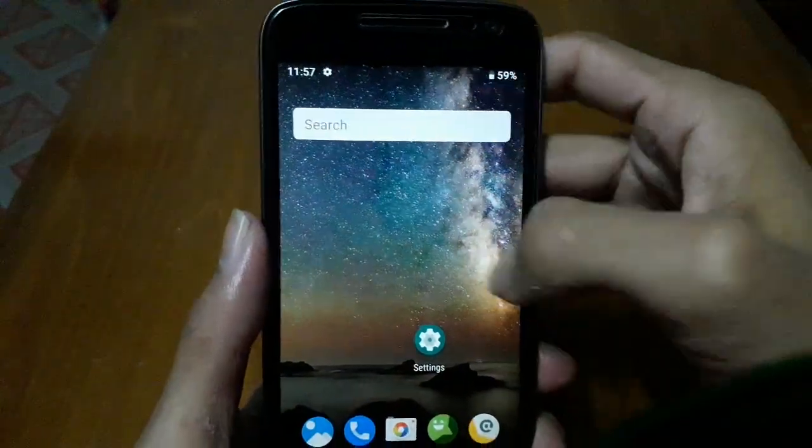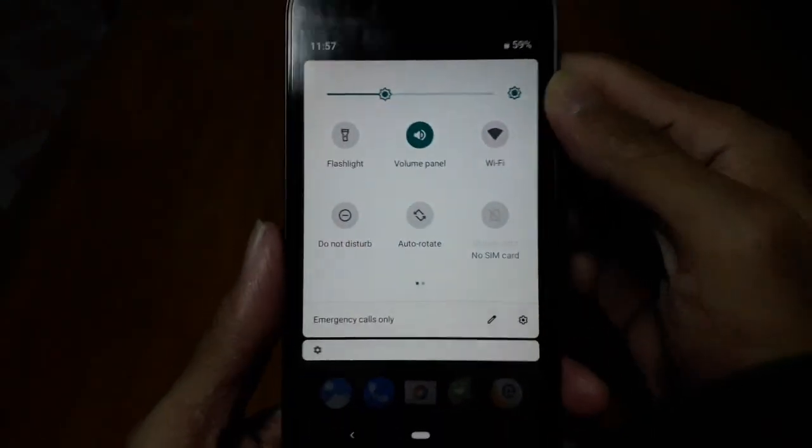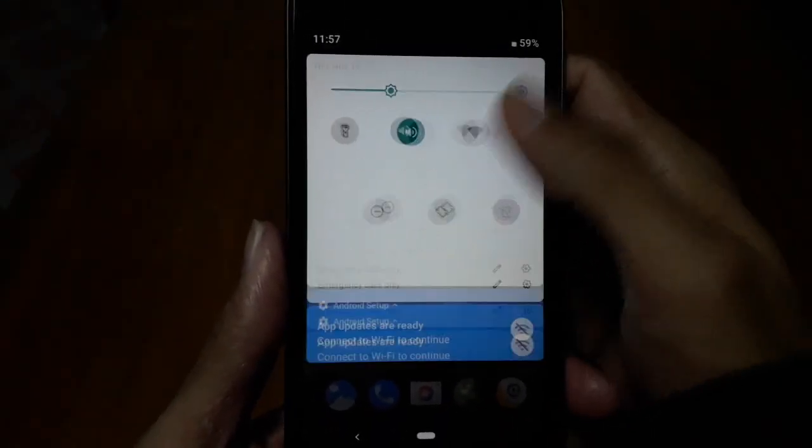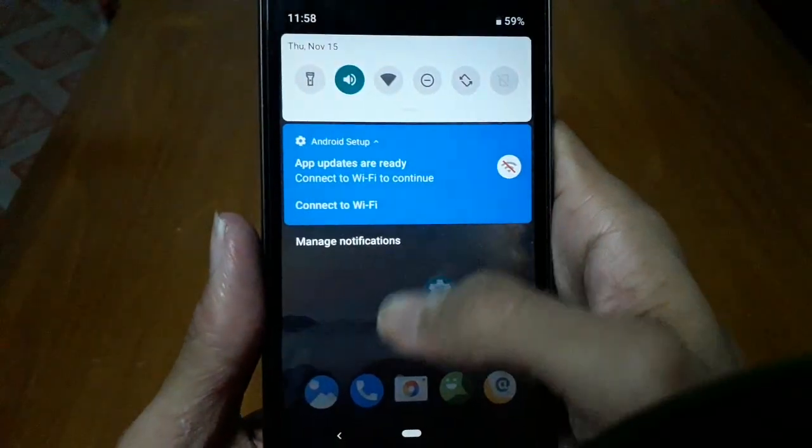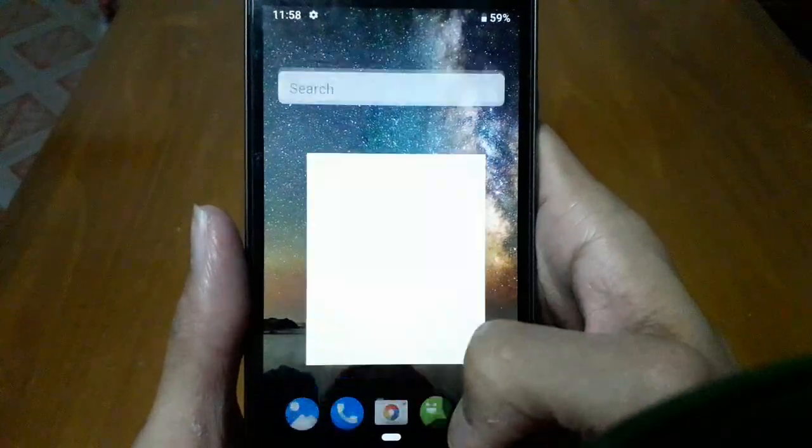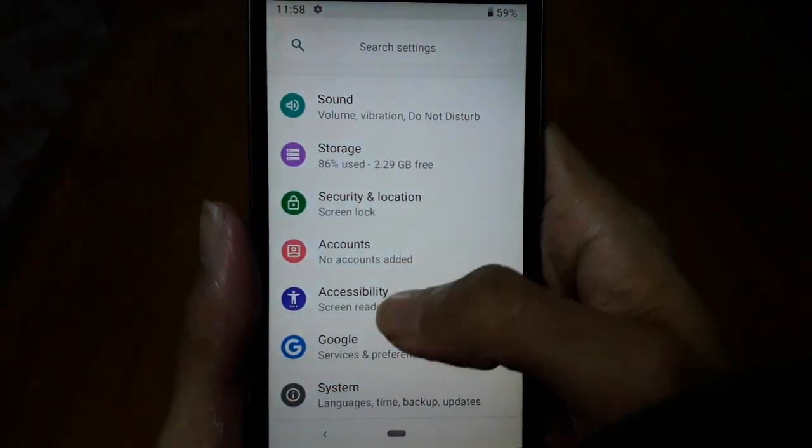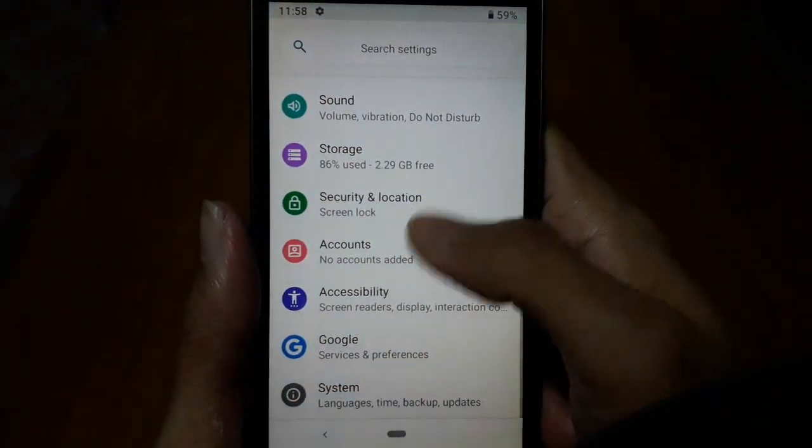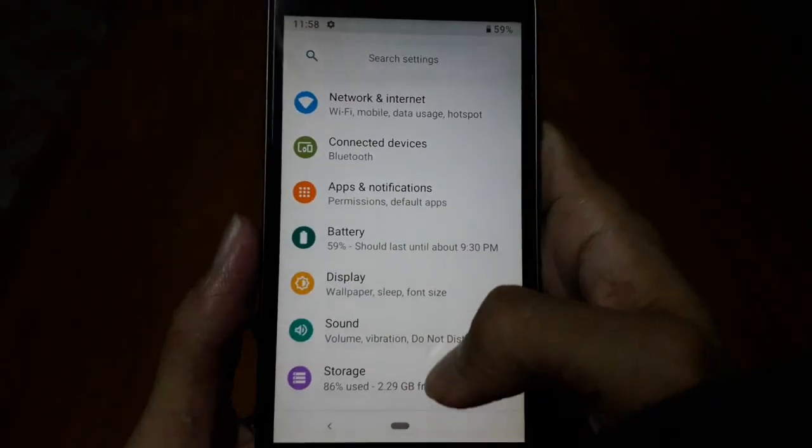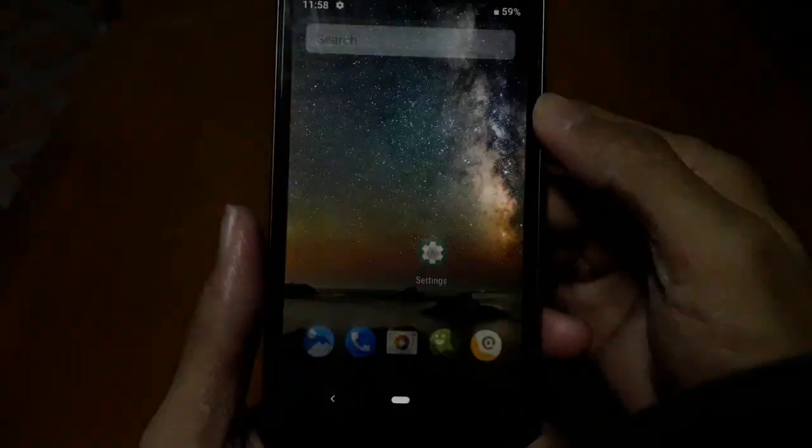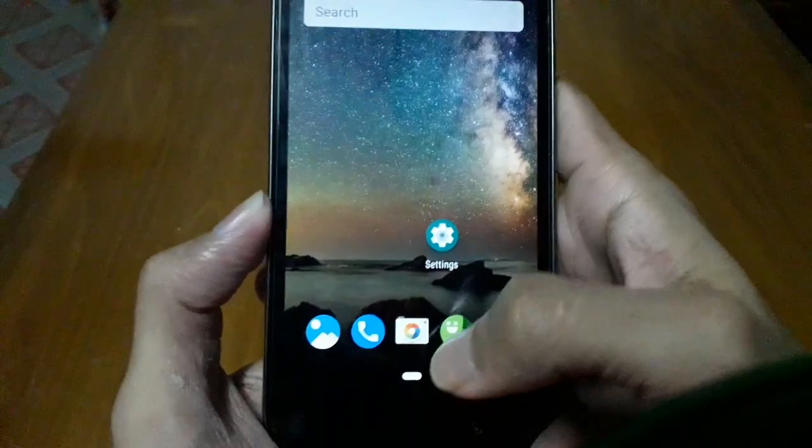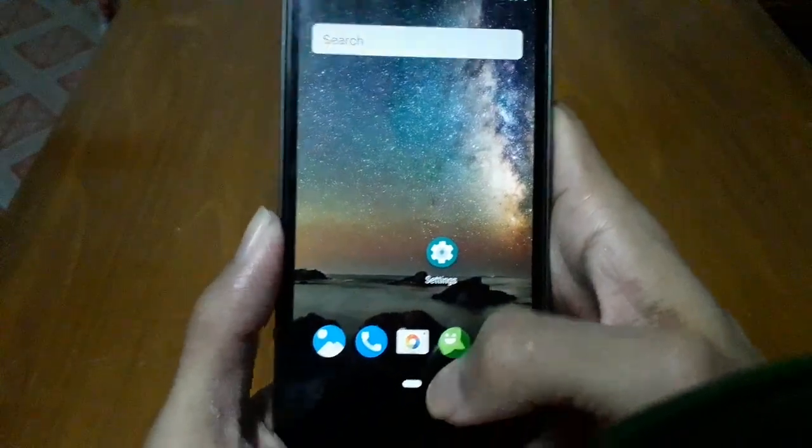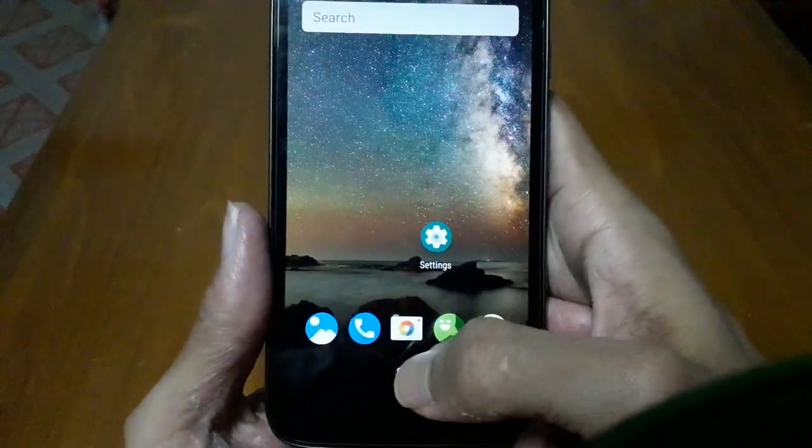Here you can see the quick settings panel, this is the notification panel, and the settings icons are colorful. Here you can see the home button, the new home button of Android.